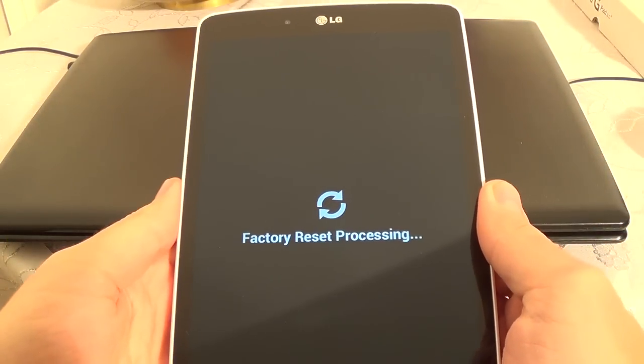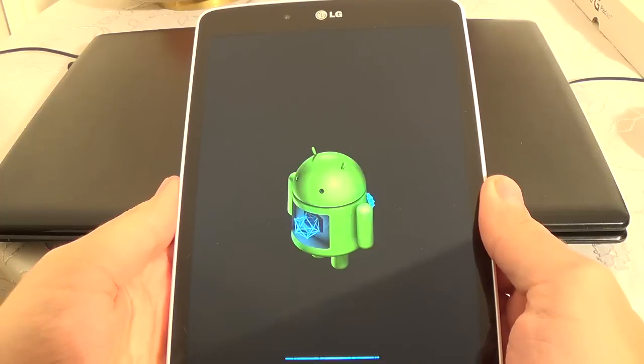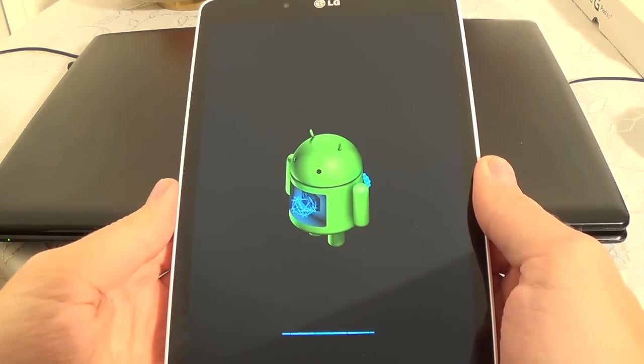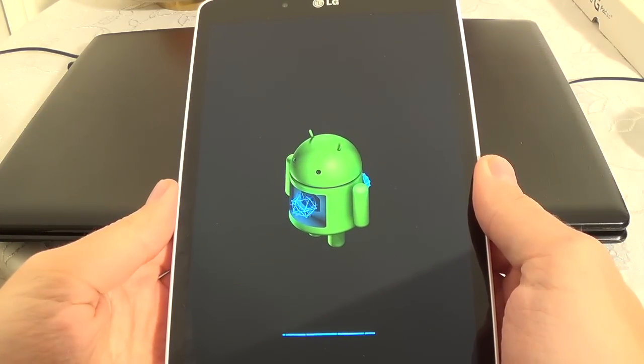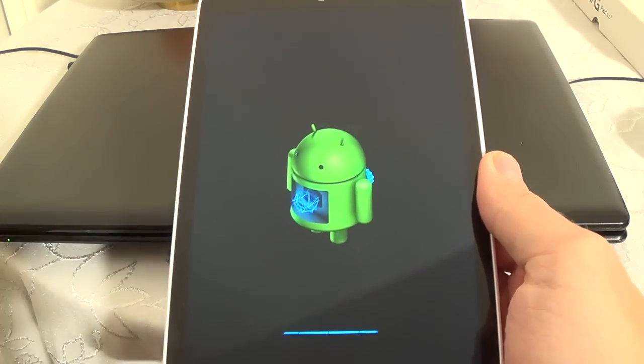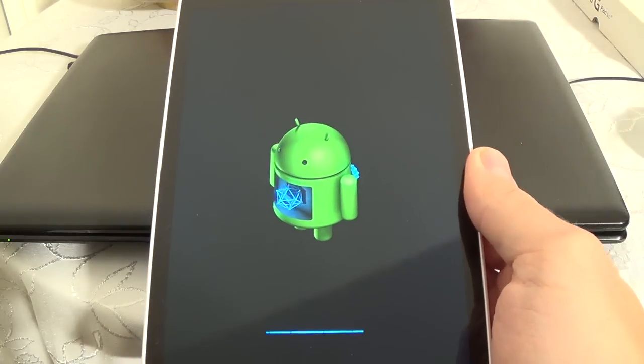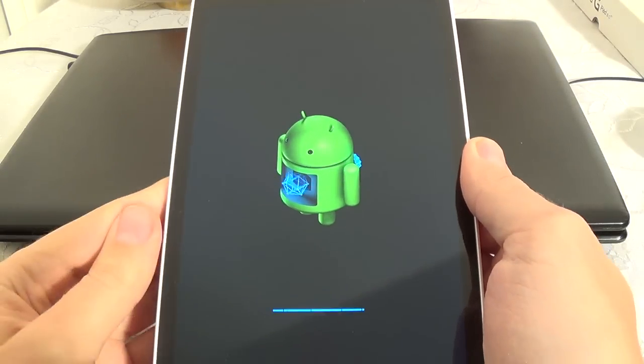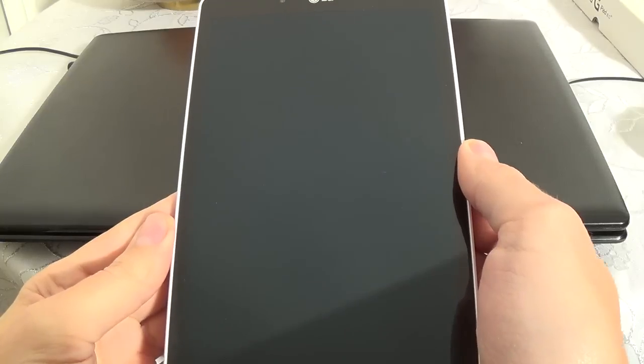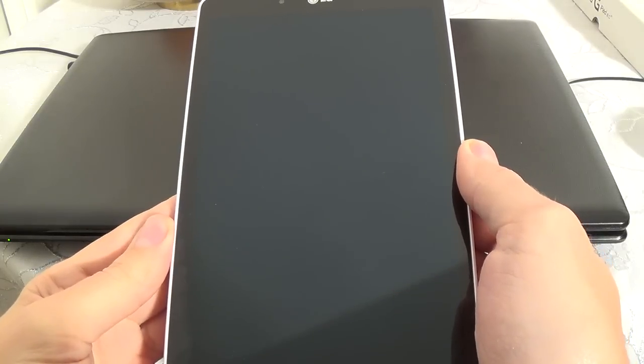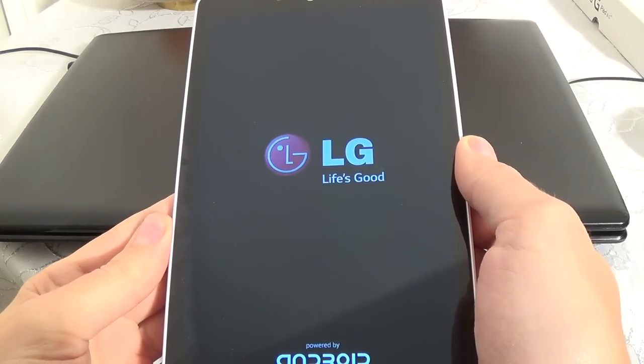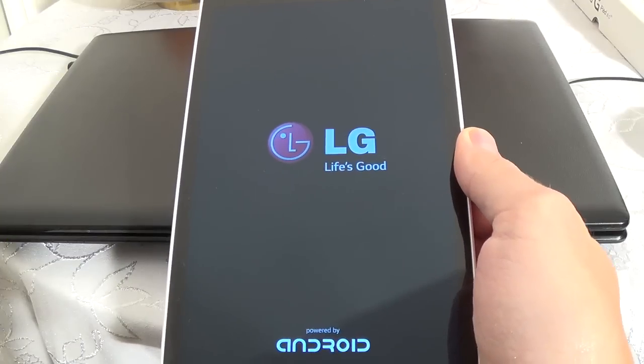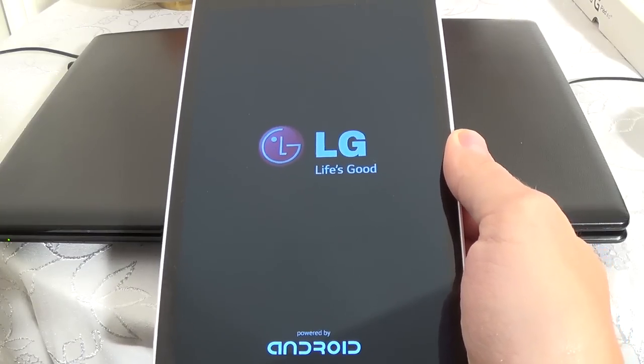And now we must wait a few minutes until the phone will restart. Let's go.